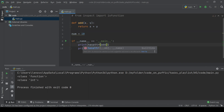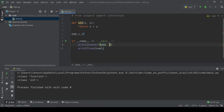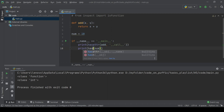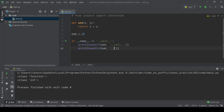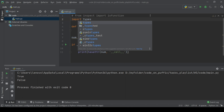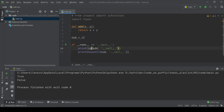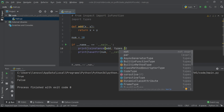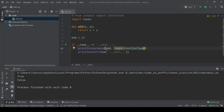The next way is hasattr. It is a function that tells us the type of an object by which we will check if the type of the object is a function or not. It returns a boolean value just like callable. And the last way is isinstance. It is a function that tells us the type of an object by which we will check if the type of the object is a function or not. It returns a boolean value just like hasattr or callable.